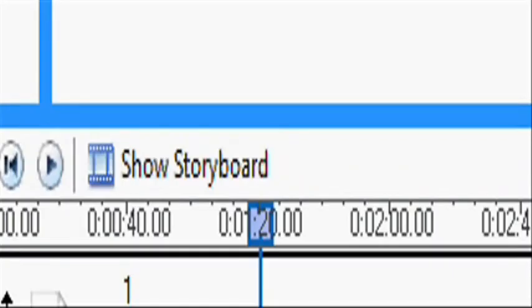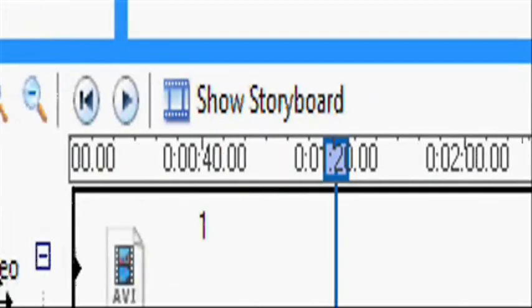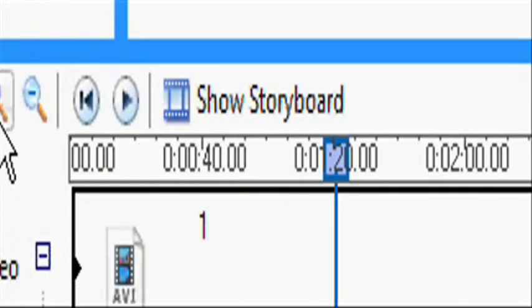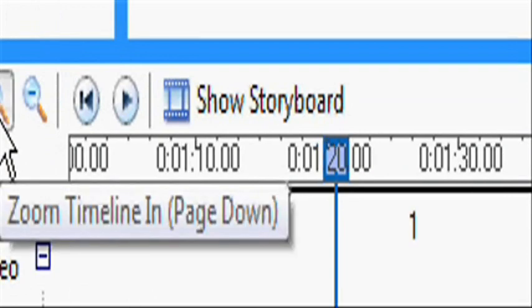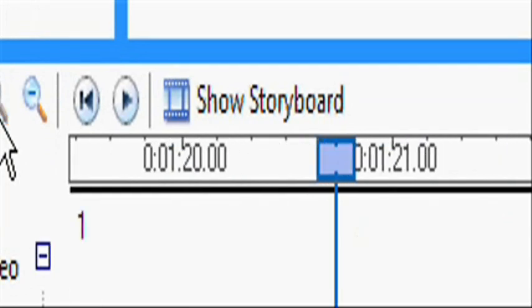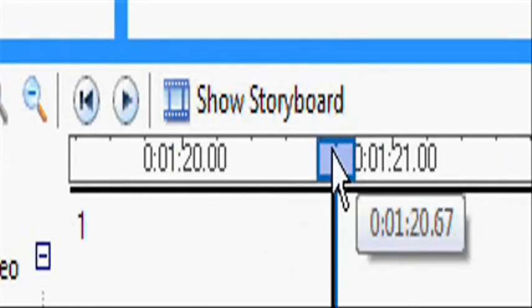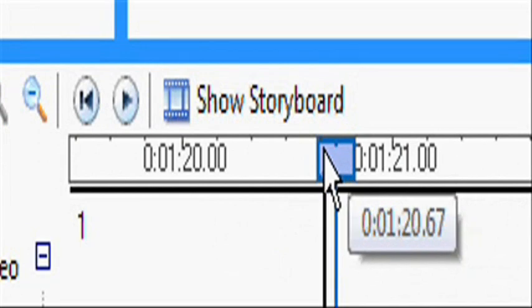And it's the same with the timeline below. Whenever you zoom in as much as you can go, we see hundredths of a second, seconds, minutes, and the hour section.